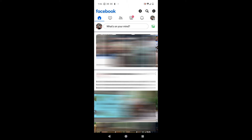Hey everyone, in today's video I want to show you how you can download all your photos from Facebook. You can do this on a mobile device such as a Google Pixel 6 phone, or you can do this on a laptop or desktop computer. First I'm going to show you how to do it on a mobile device, and you can use the timestamps in the video description to jump to the laptop tutorial.